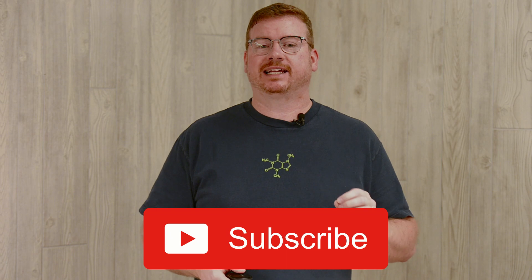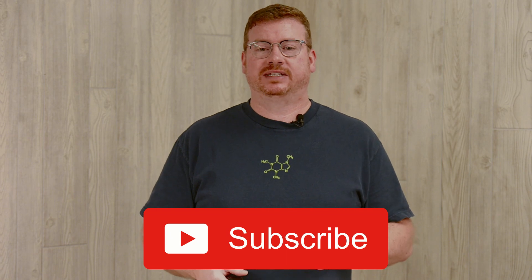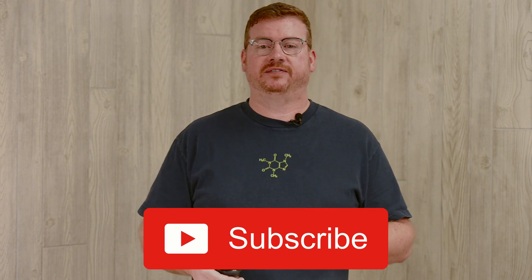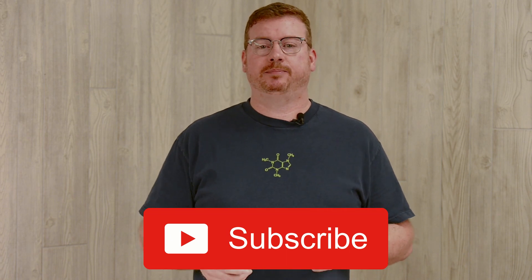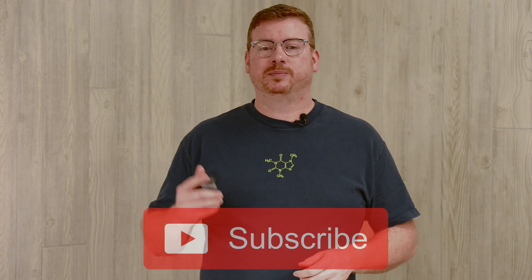But before you do that, please take a second to subscribe. This lets me know that the videos are appreciated and I should keep making them. It also makes Toby quite happy.